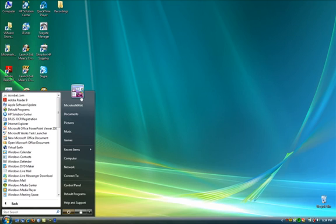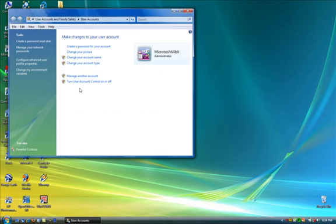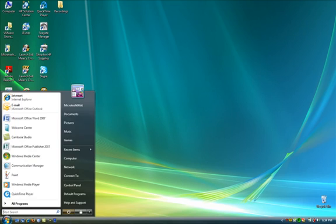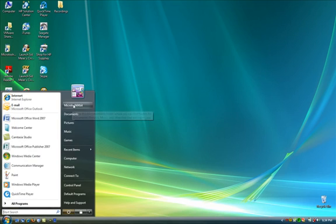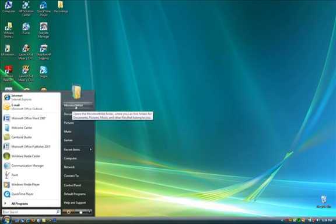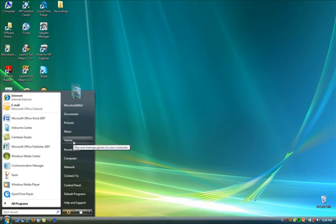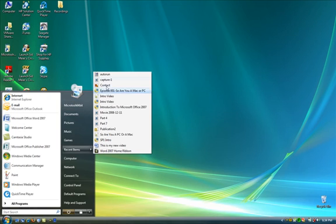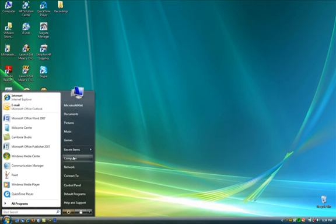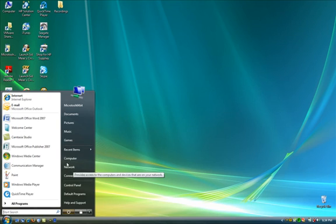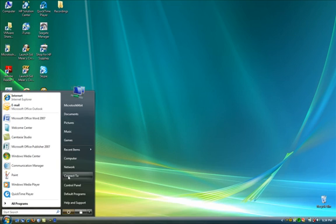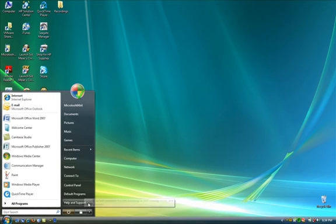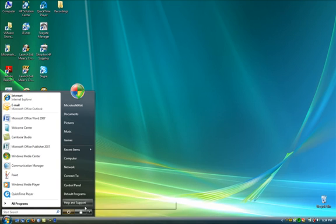Here shows you a nice little picture of your account picture. By clicking it, you can change your settings for your account. Here you have your home folder, documents, pictures, music and games. You have your recently opened files or folders, your computer, network, connect to a network, your control panel and your default programs and so forth.